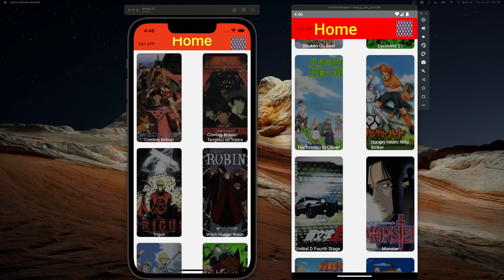Hey, how's it going everybody, welcome back to another video. In today's video we are going to be talking about how to set up React Native Tab View within our React Native project. You do not need this exact project setup — you just need a regular React app setup, that's the only prerequisite.